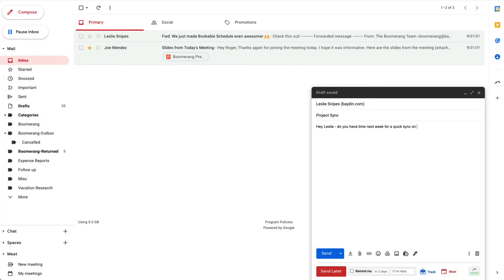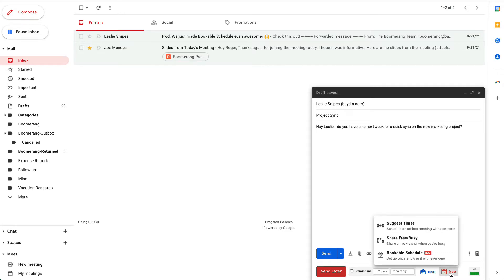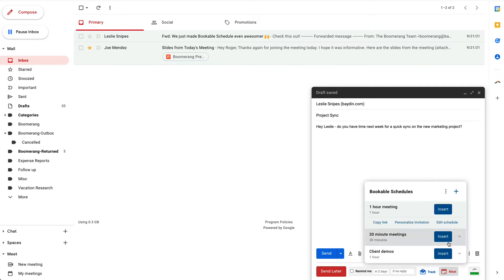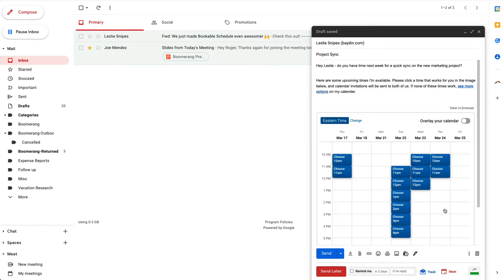I need to schedule a meeting with Leslie. So rather than just send an email asking when she's available, I click on the calendar icon in my Email Compose window, choose Bookable Schedule, click Insert, and send the email with my MagicLive calendar off to Leslie.